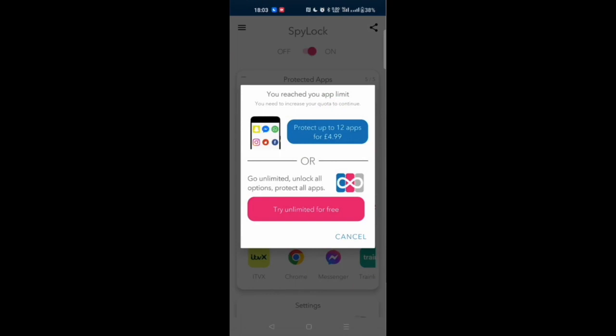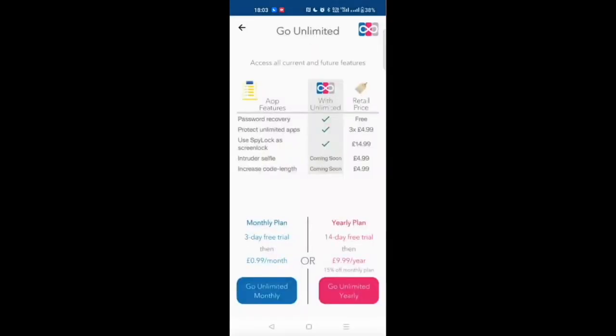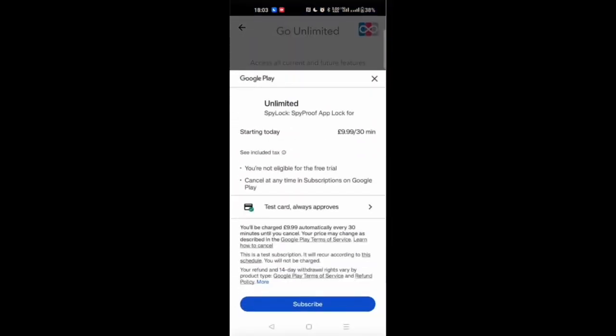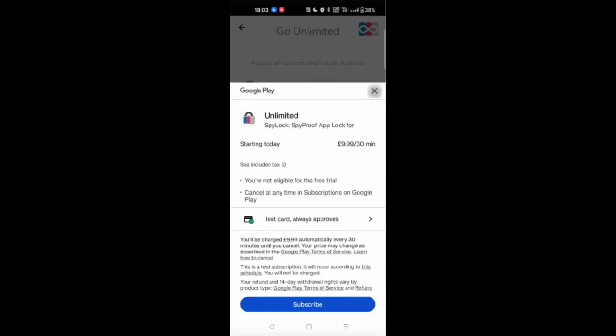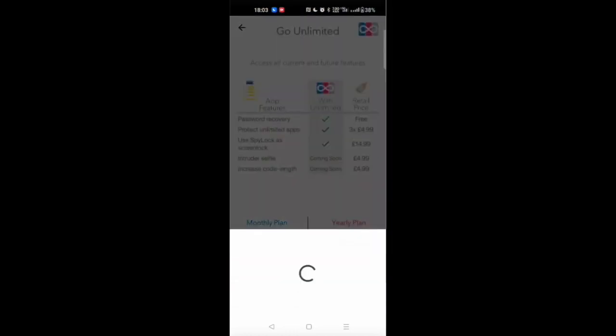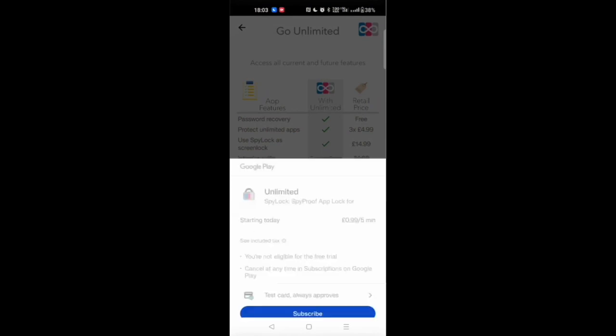or to go unlimited by having a subscription-based model. Then you could pay directly from the app in a very convenient and integrated way.